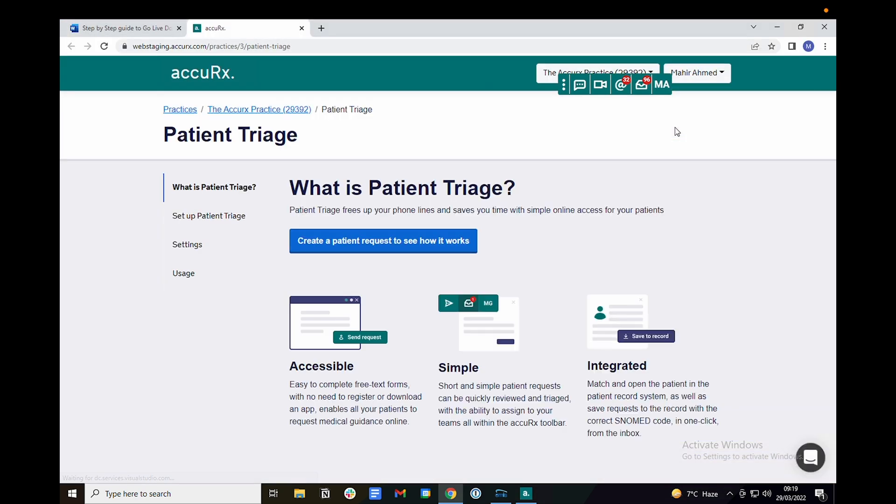This will open up the patient triage landing page in your browser. Click on the blue button to redirect to your form.